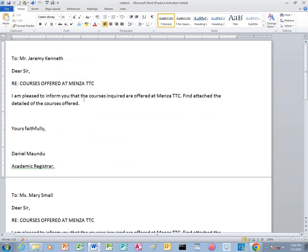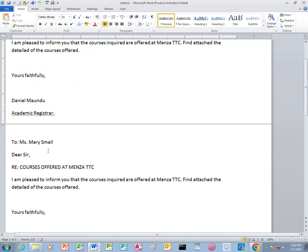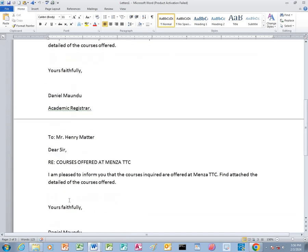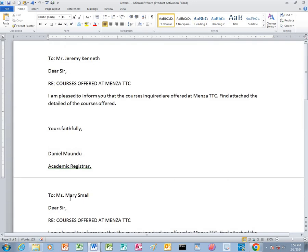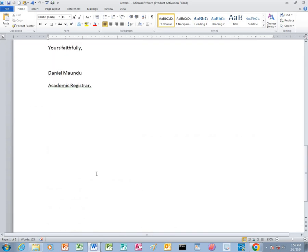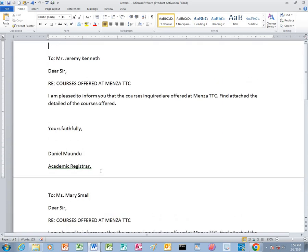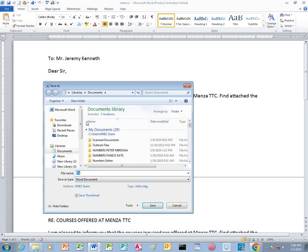After that you can see that this specific letter has been sent to Mr. Jeremy, to Ms. Mary, and to Mr. Henry Mata — all the people that were appearing on the data source, which was task 1B. So we are going to close and save this as task 1C. Click save.